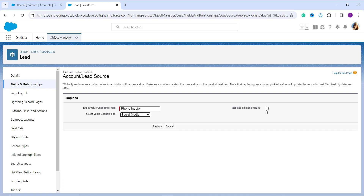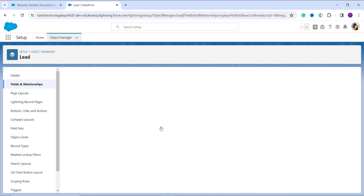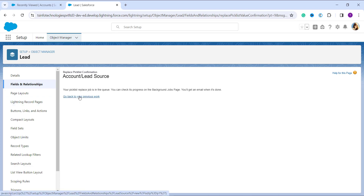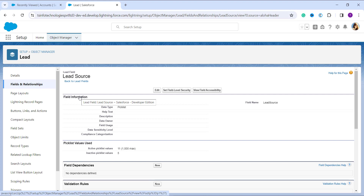Make sure you have already created the new value in the picklist before replacing. Note that if you are replacing an existing value, it will update the records' last modified date and time. Once you click the Replace button, the Phone Inquiry value will be successfully replaced with Social Media. A message confirms that the picklist replace job is in a queue, and you can check its progress on the Background Jobs page. You will receive an email notification when it is successfully completed.